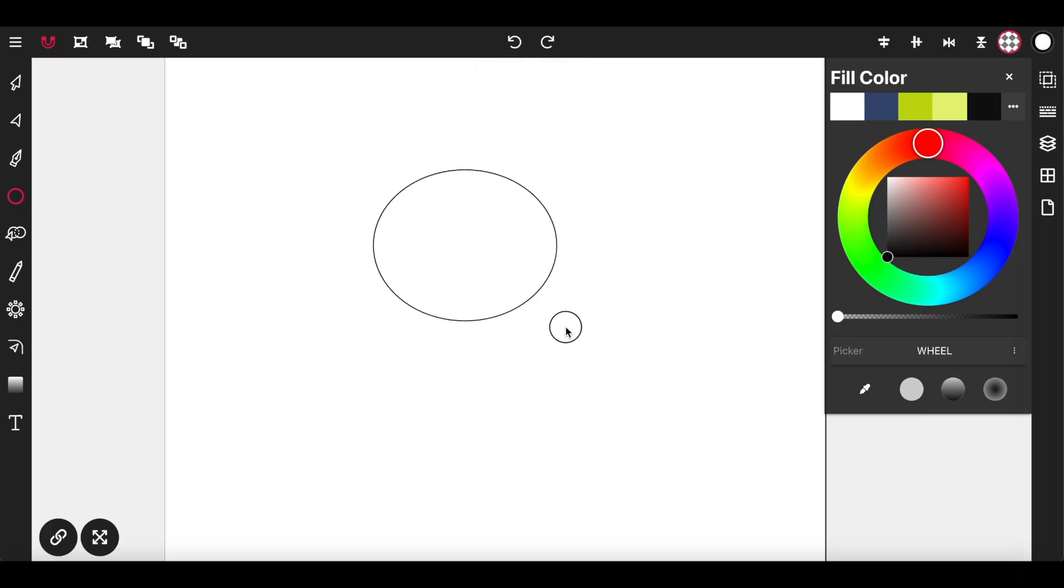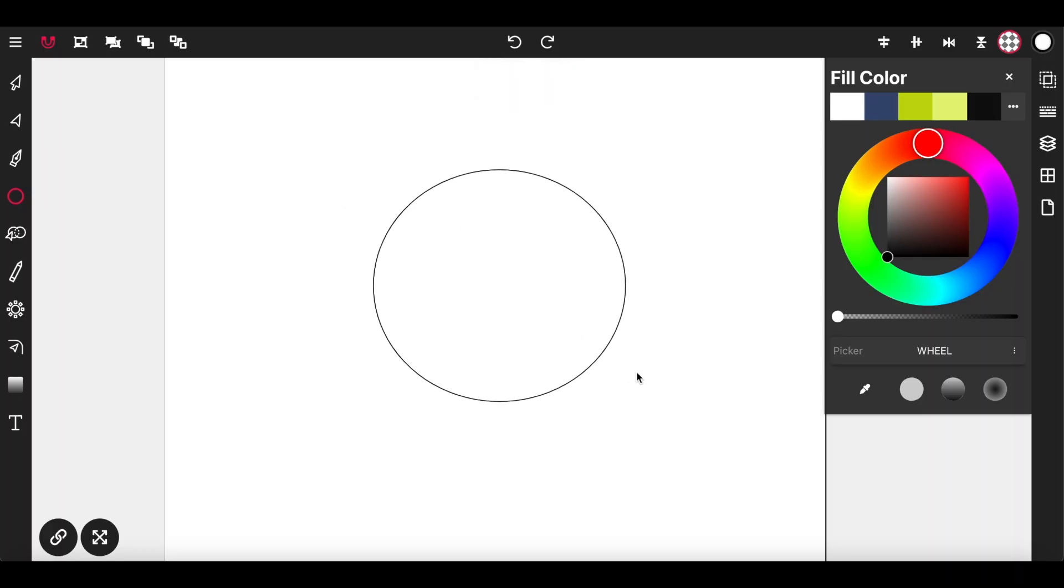I'm going to lay down a circle onto the canvas and use this circle as the head of the character that I'm going to draw in this example.